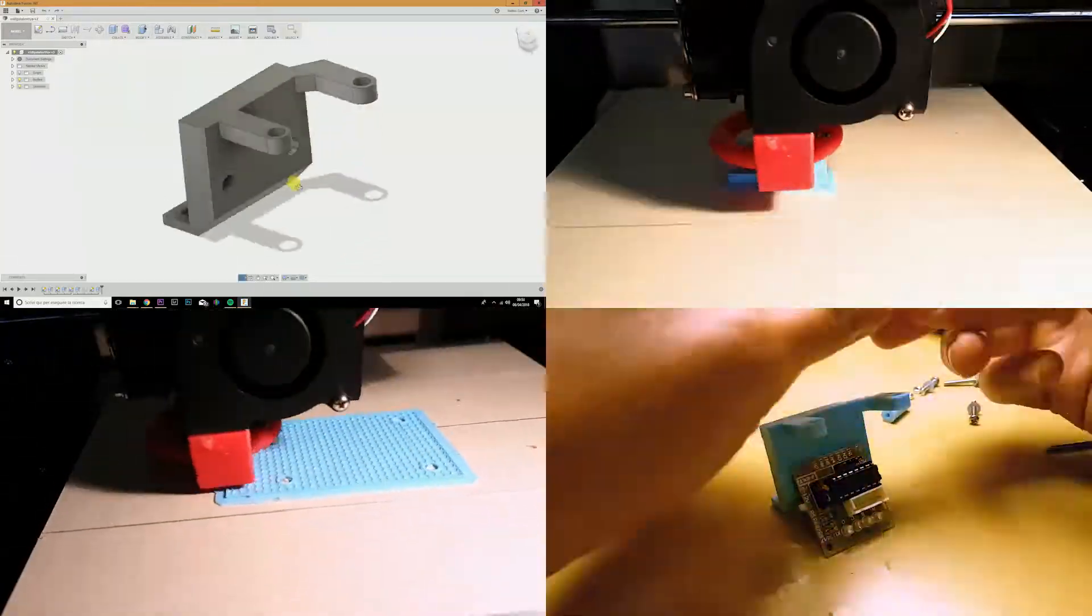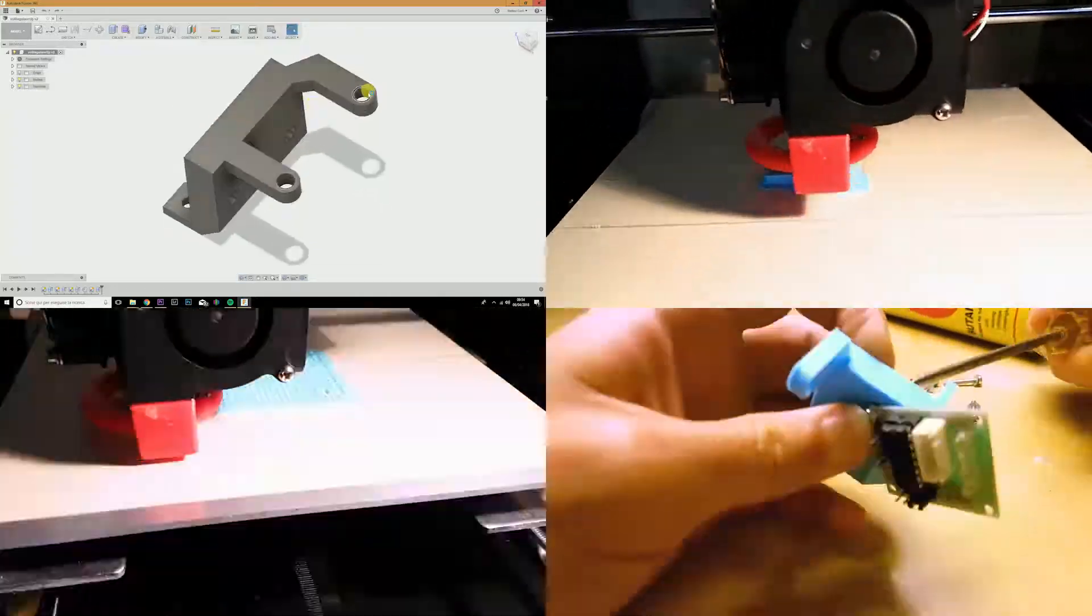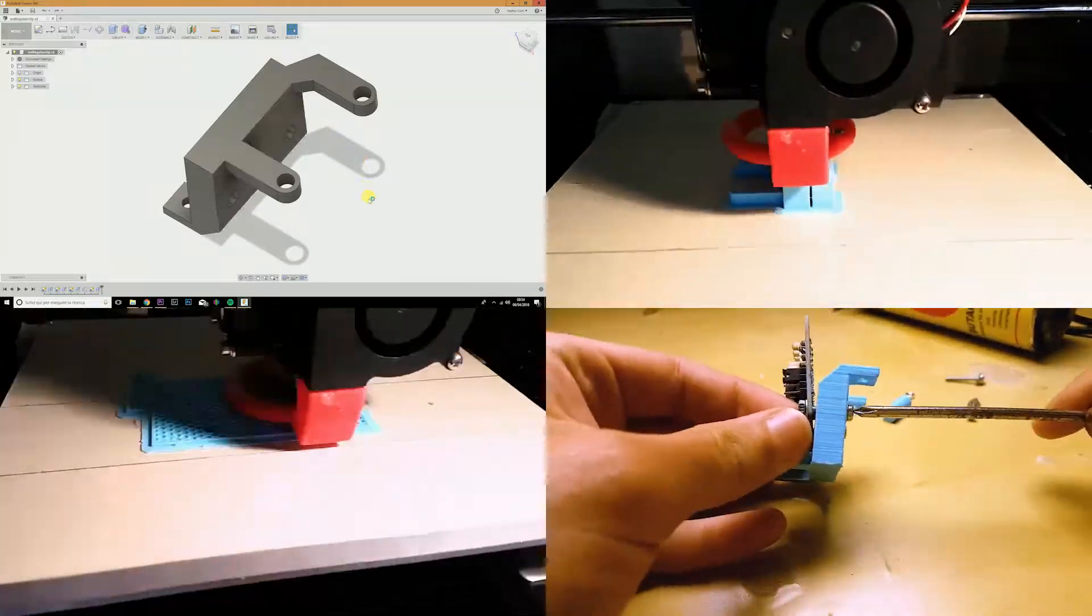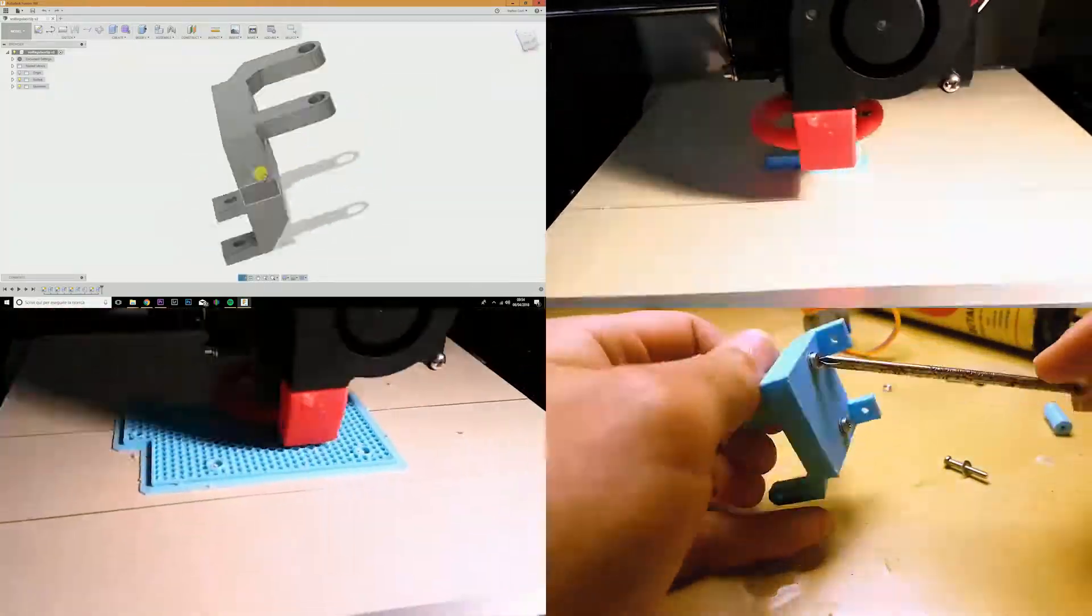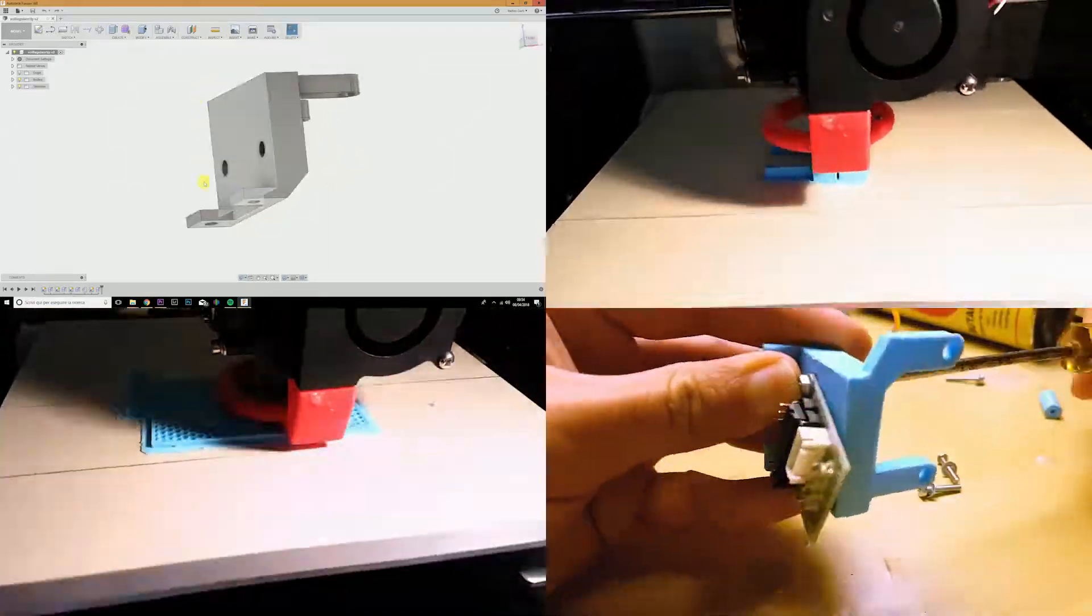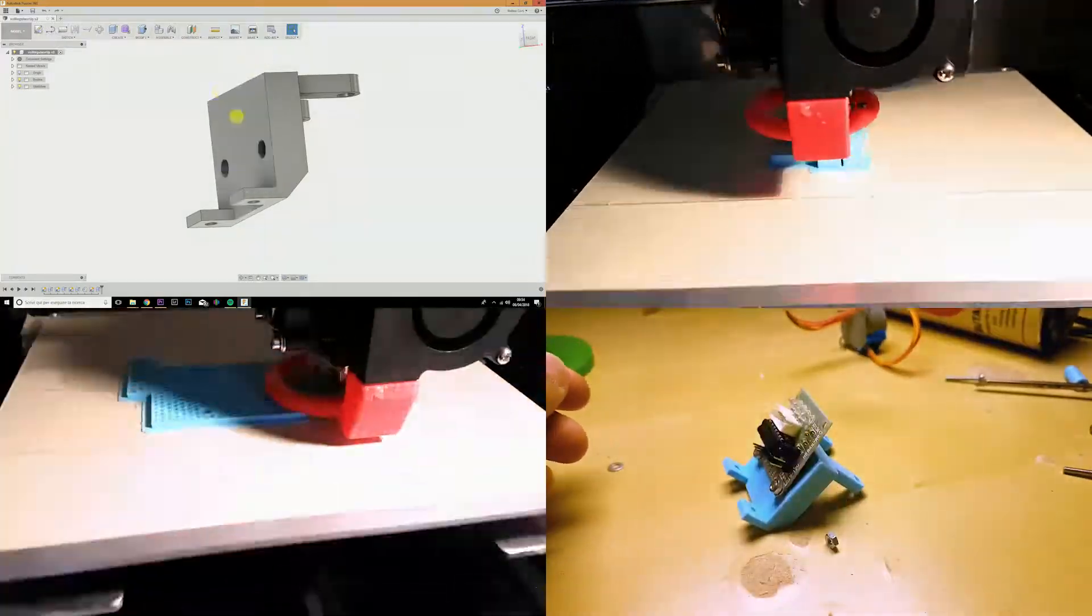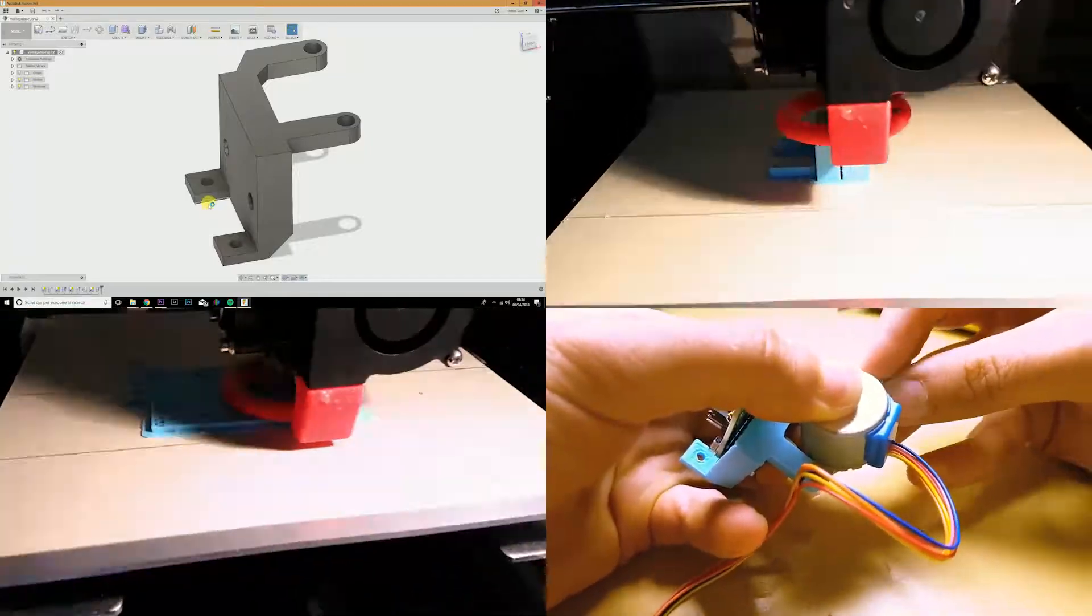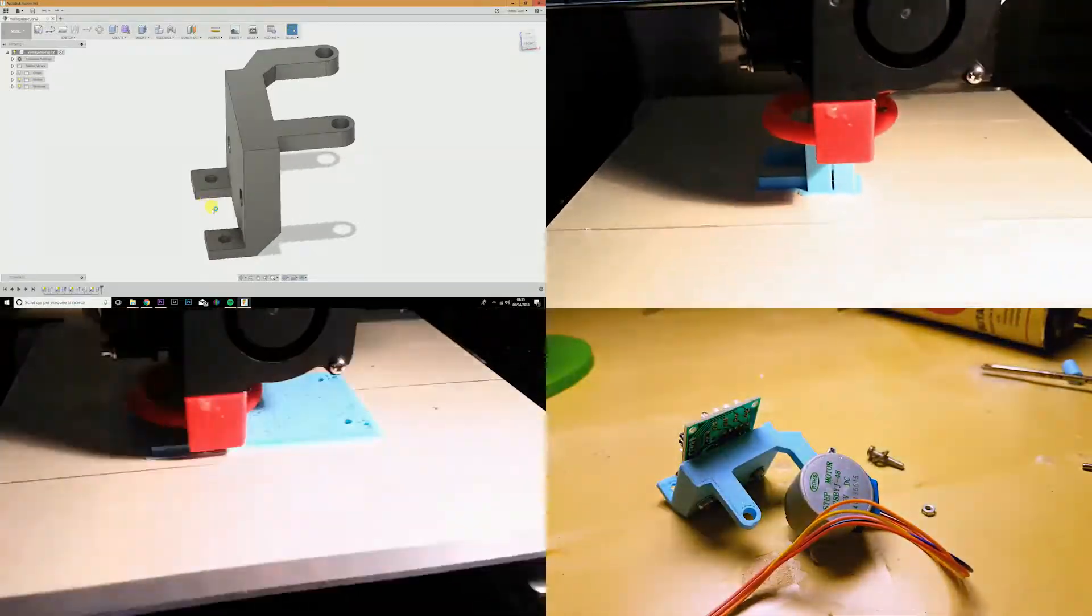This is the bracket which will hold the stepper motor, which will go here, pointing, obviously, downwards. While these holes will hold the stepper motor control board, which will be mounted up here. And these holes will go onto the platform, which we've just seen.